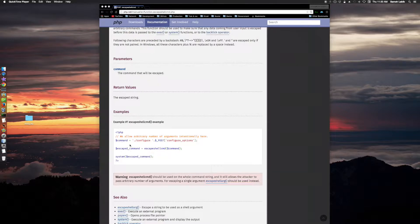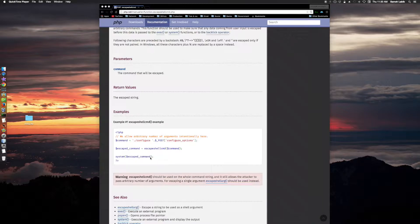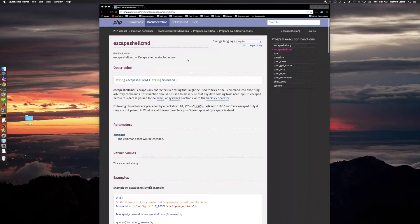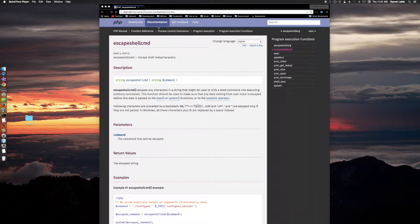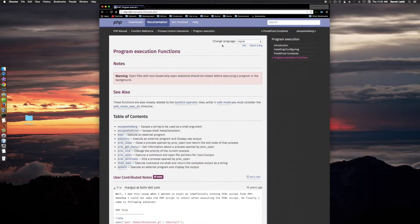The escaped command is going to be the command and then you run the escape shell command function on it. And then you use the escape command in a system function call. So that's it for escape shell command. Let's go back to program execution.